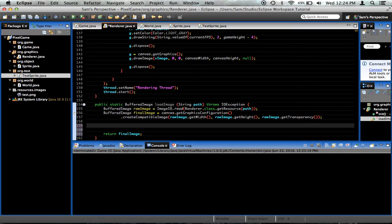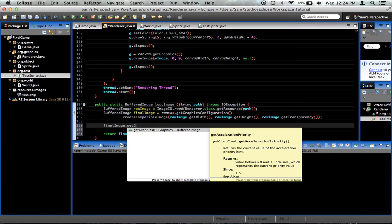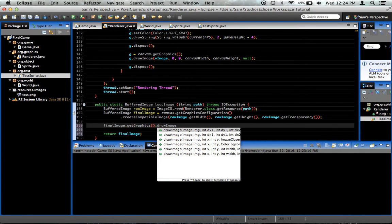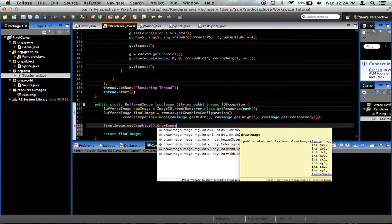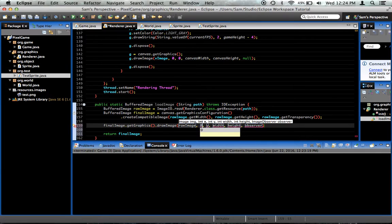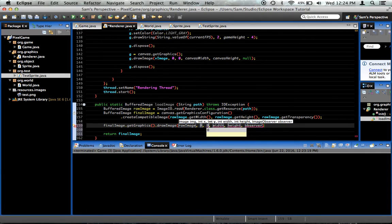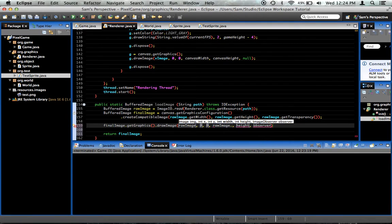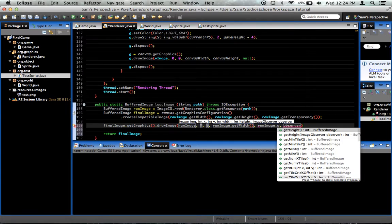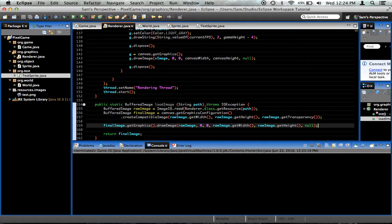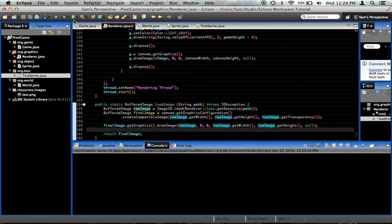What we wanted to do is finalImage.getGraphics.drawImage rawImage zero, zero, zero for the upper left-hand corner. RawImage.getWidth and rawImage.getHeight and null. Now, what this is going to do is it's going to fill our final image with the contents of the raw image. Now, if we run the code, as you can see, our little sprite face here, person, man thing, box, square, gets rendered exactly how we want it to.